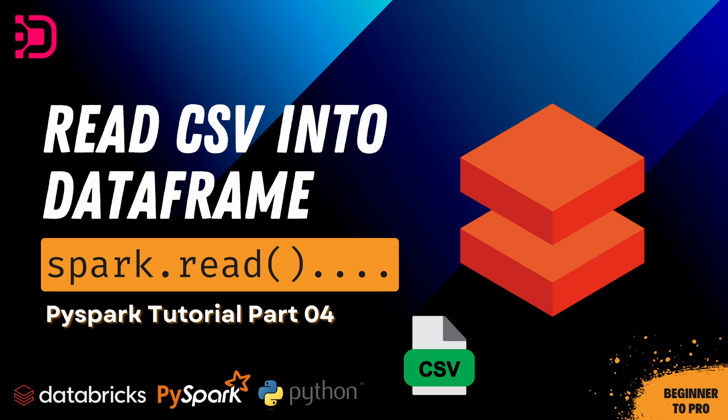Hey guys, welcome to this next video in our PySpark tutorial series, where we're looking at using PySpark within Databricks.